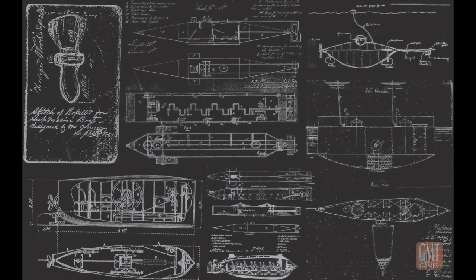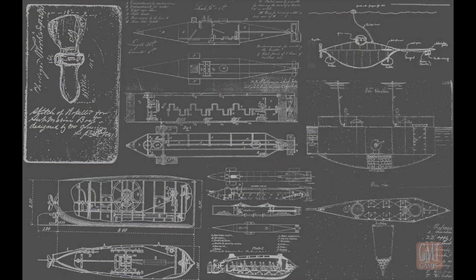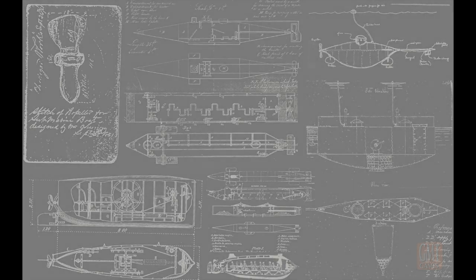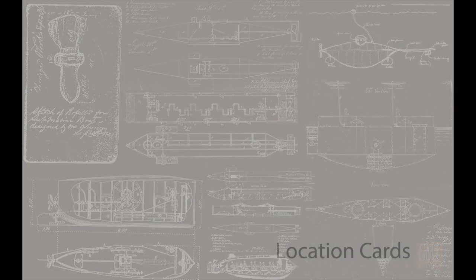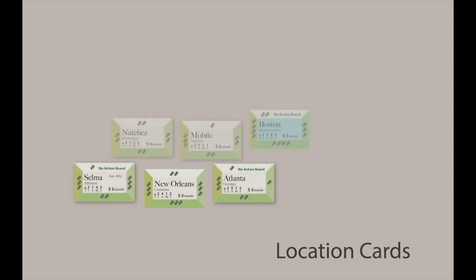In this solitaire game, you design, build, and send your submarine into battle. First, you select which side to play, north or south.